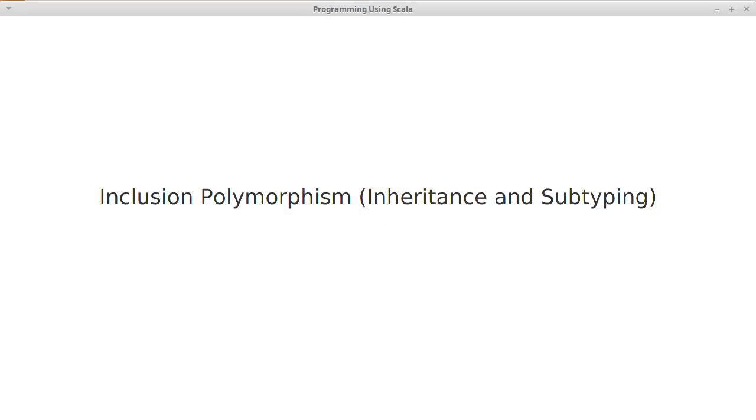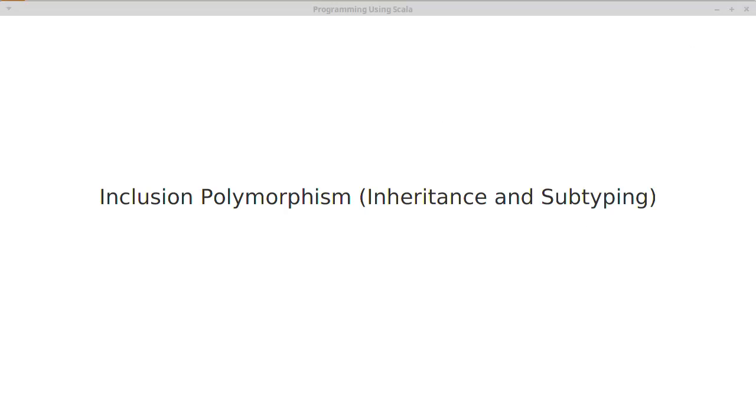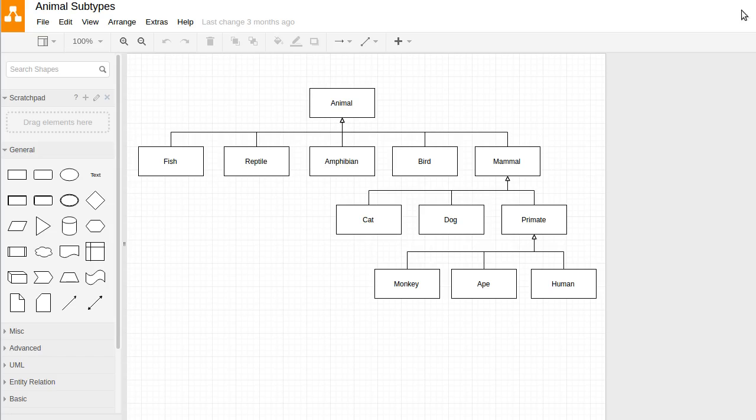The first type of polymorphism we want to discuss is called inclusion polymorphism, and this is something that you get through a language feature called inheritance, which provides a number of things including subtyping. It's the subtyping that really provides the inclusion polymorphism.